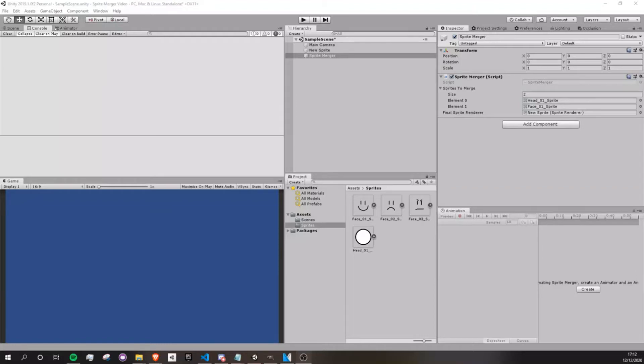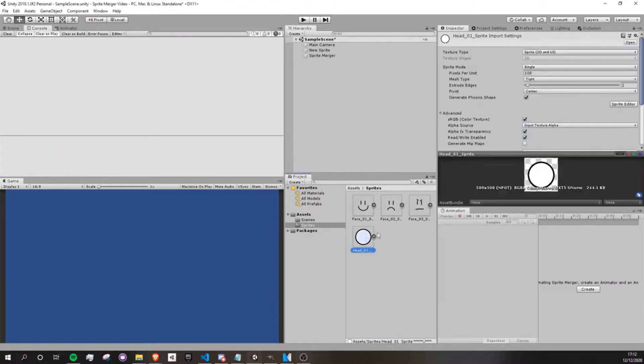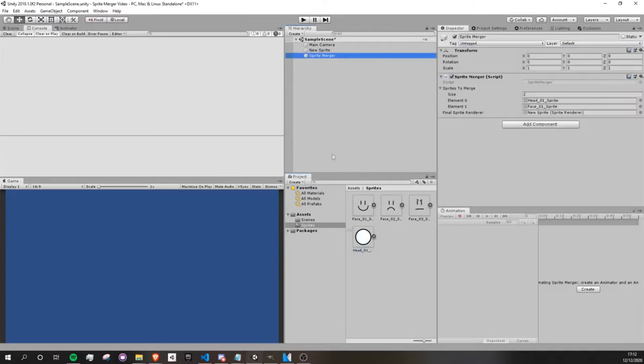Okay, so before the video starts, I just wanted to actually show what we're going to do here. So I have all of these sprites. I have one head and three faces. And I can feed them to the sprite merger. So I feed the head one and face one.